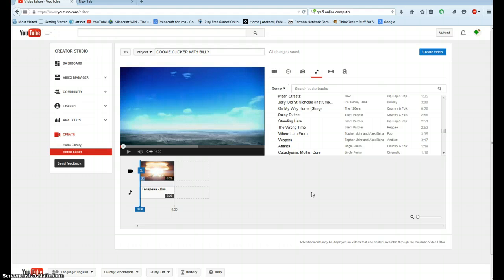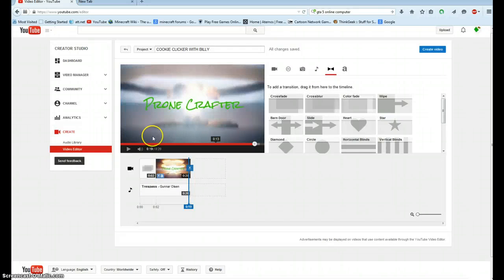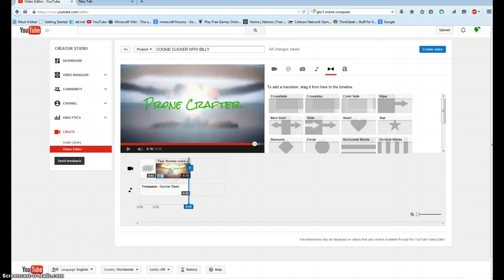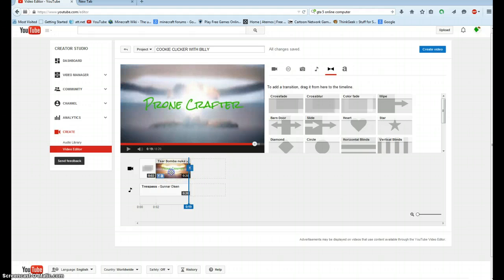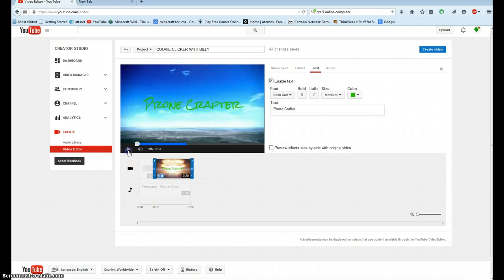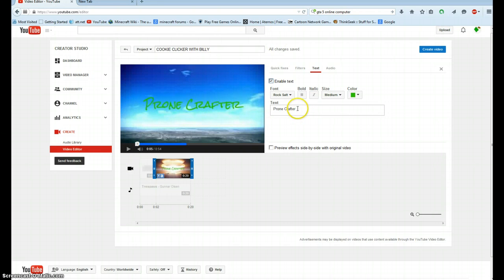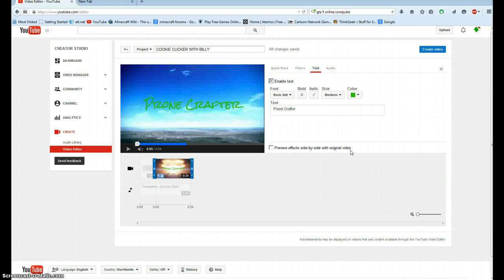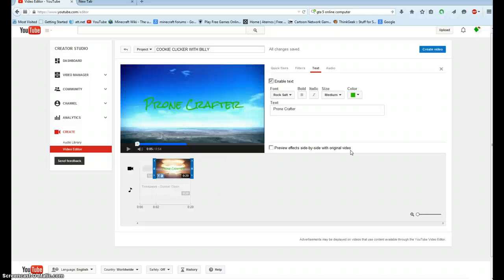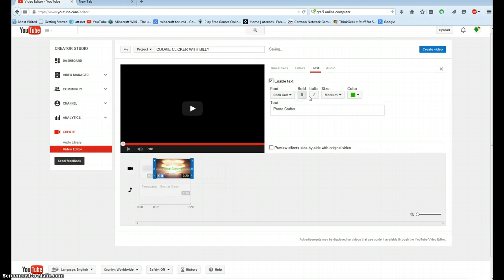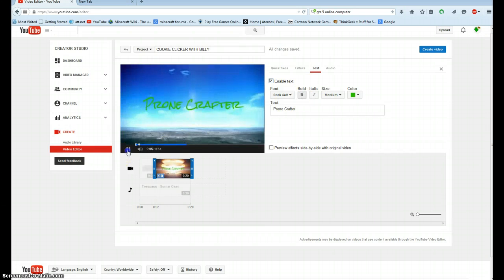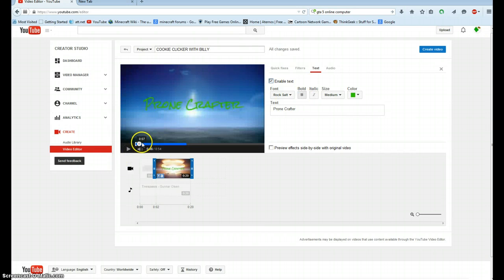All right, so once you do that, what you're going to do is add text. I'm going to add Prone Crafter. The best thing to do is add your YouTube name. So to do that, you can pick the fonts. I choose color since in my video it pretty much blurs it out if it's white, so if that happens just do that.